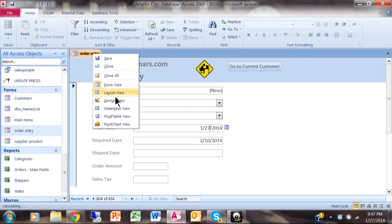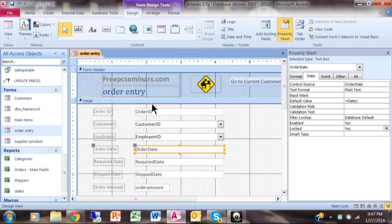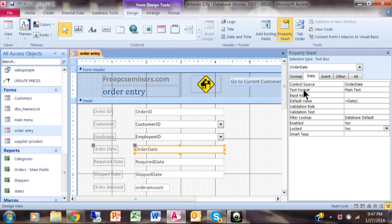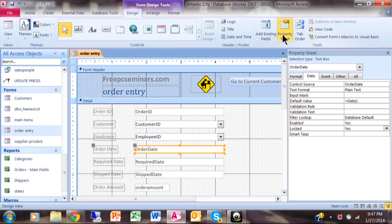I'm going to right-click on the tab, pick on design view. We'll pick on that field. If the property sheet isn't already open, you pick on property sheet up here on the toolbar.